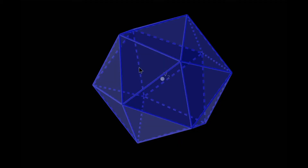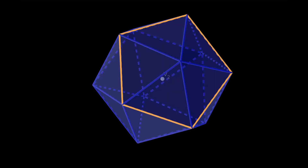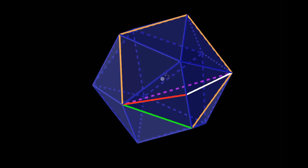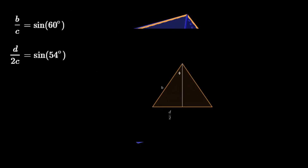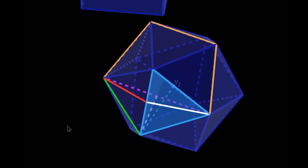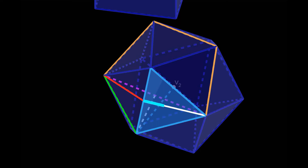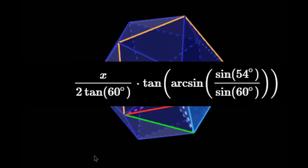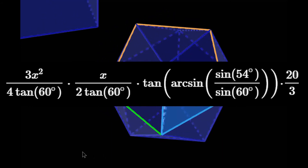Let's try this method with an icosahedron. We take this vertex and connect its neighboring vertices to form a pentagon, then extend perpendicular lines from this edge — in this case connecting to the vertices on the other side. Taking B, C, and D as before, the faces are equilateral triangles, so B over C equals sine 60 degrees. We connect a perpendicular line to find D over 2C, then take this triangle to find D over 2B, or sine phi. Multiplying by tangent phi gives the height; multiply by the base area, divide by 3, and multiply by 20 to get the volume of the icosahedron.